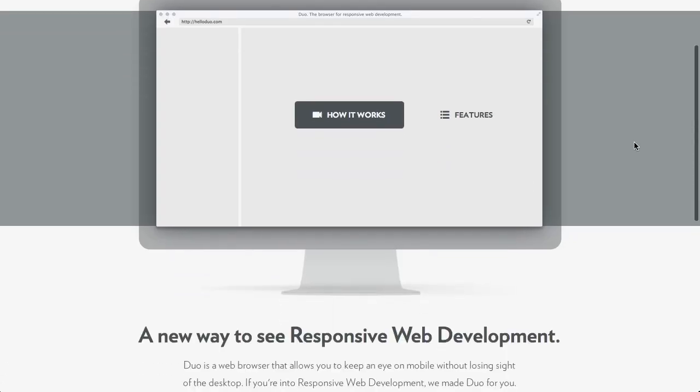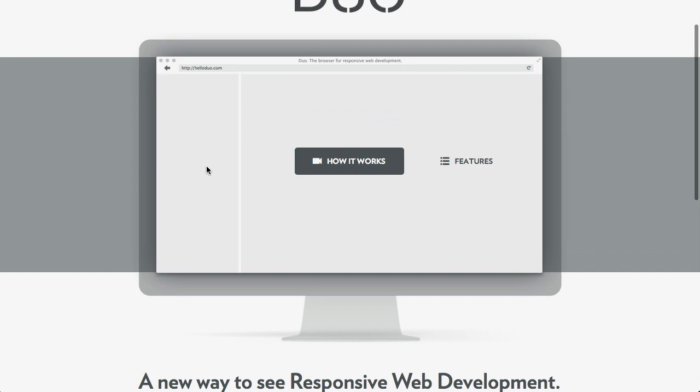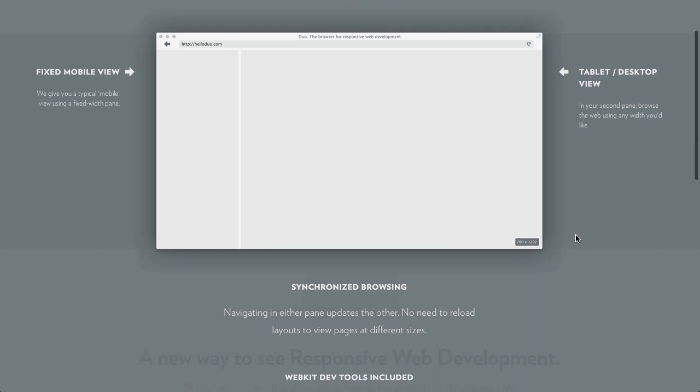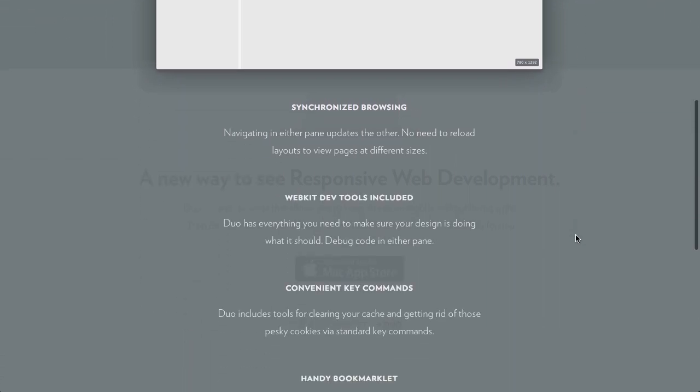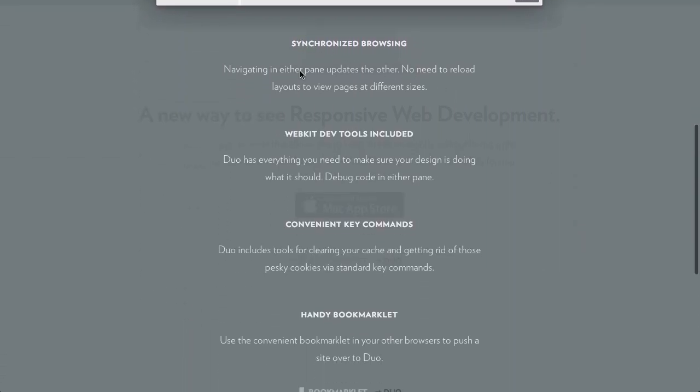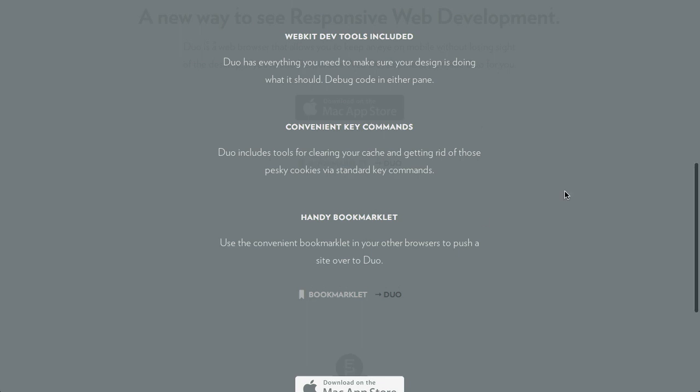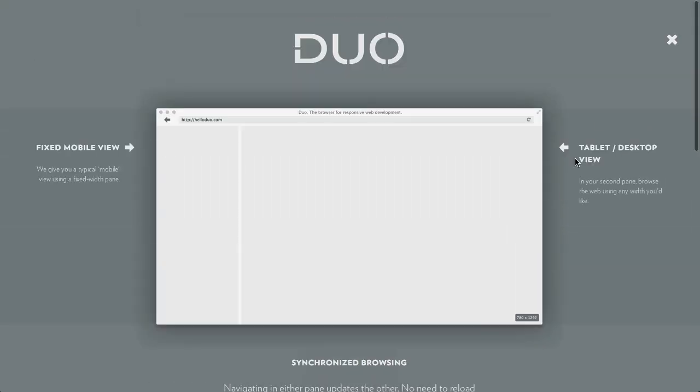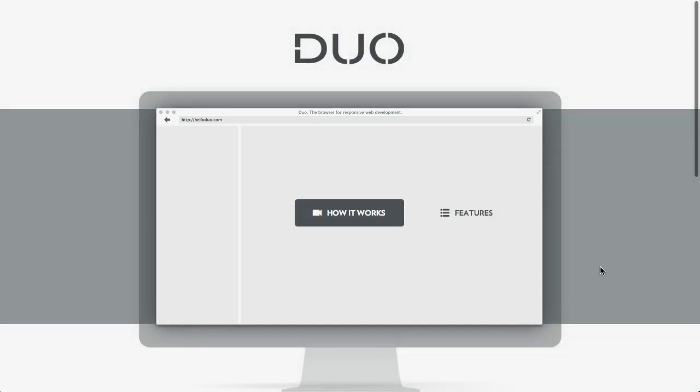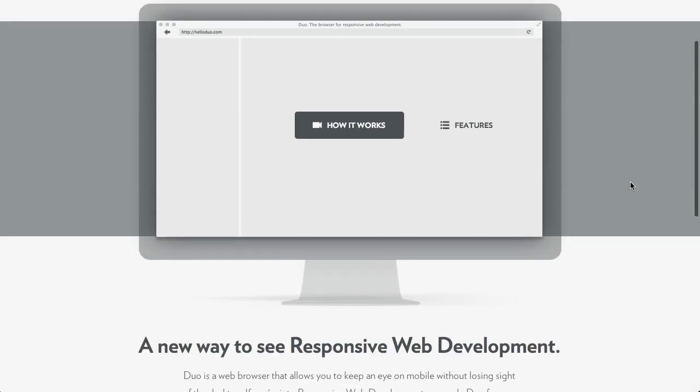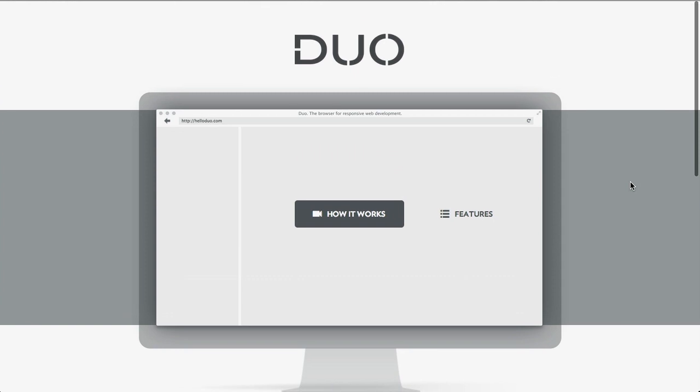So let's take a look at this. This is kind of a mock-up of what it looks like. I'm going to click on features here. And whoa, look at that. We have labels for every part of it. So over here on the left side is a fixed mobile view. And then on the right side, we have the tablet or desktop view, which is much wider. And it has synchronized browsing. Look at that. So you don't need to reload both layouts. You can just reload one layout. And it includes all of the web kit, dev tools, and a couple of other nice little features there. It is a paid app. And again, it is Mac only.